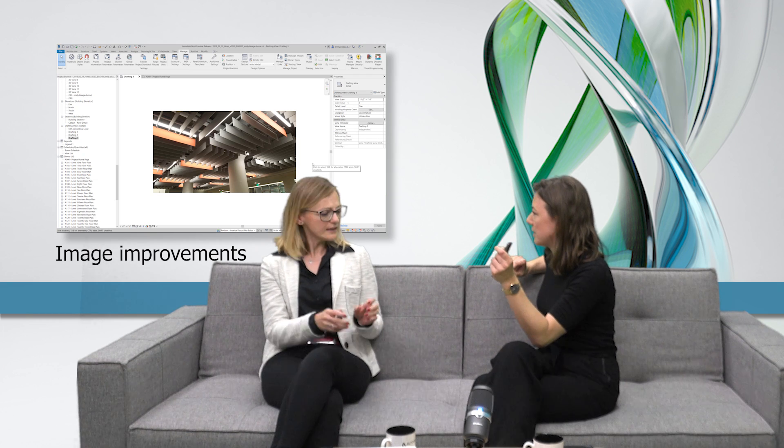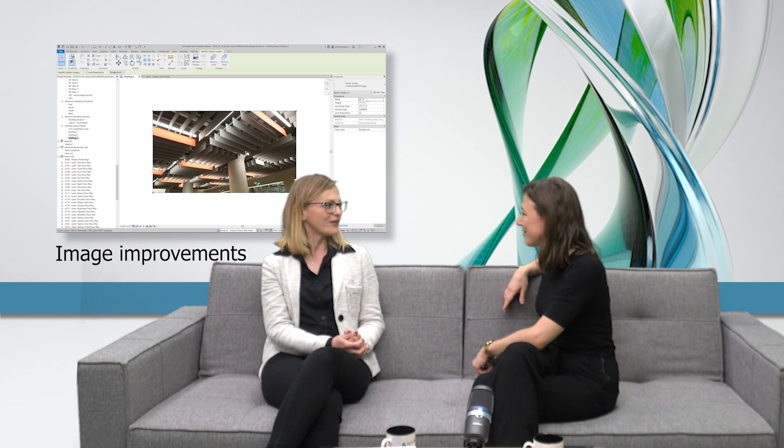So you can resize the images using the scale factor. Now that we're talking about BIM 360, are there any other new developments on the platform?